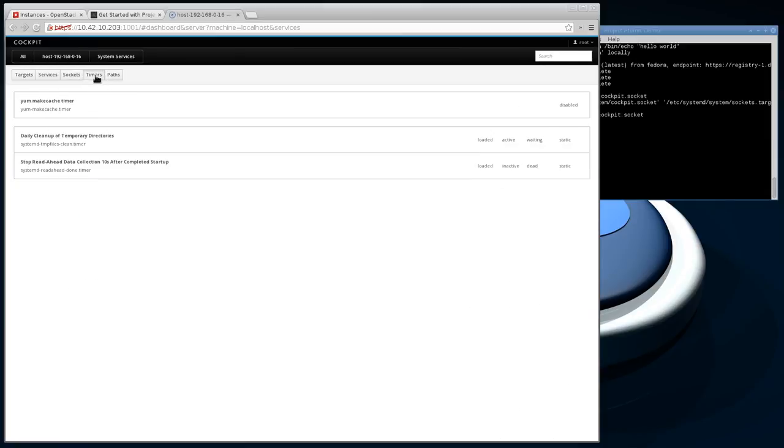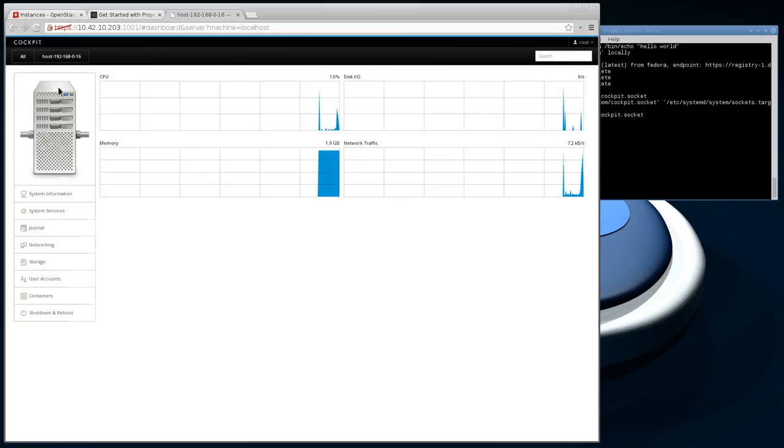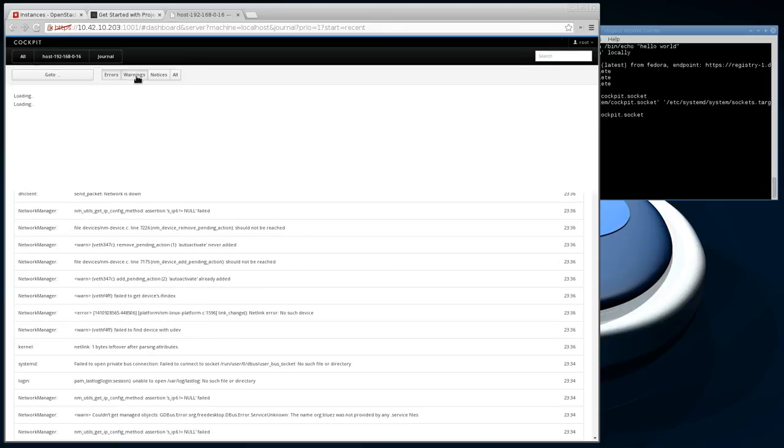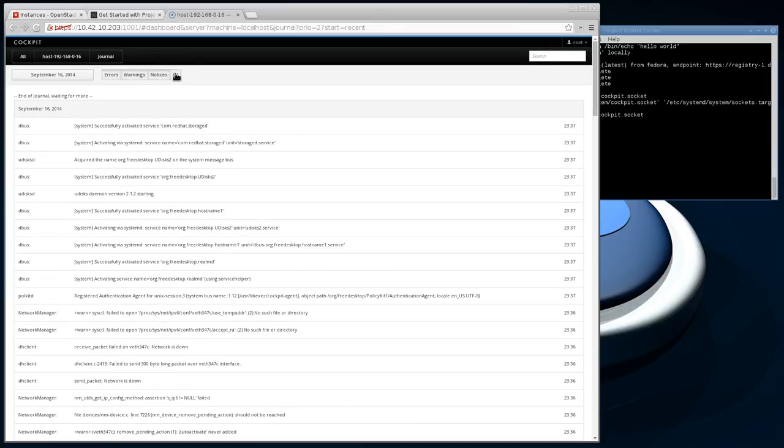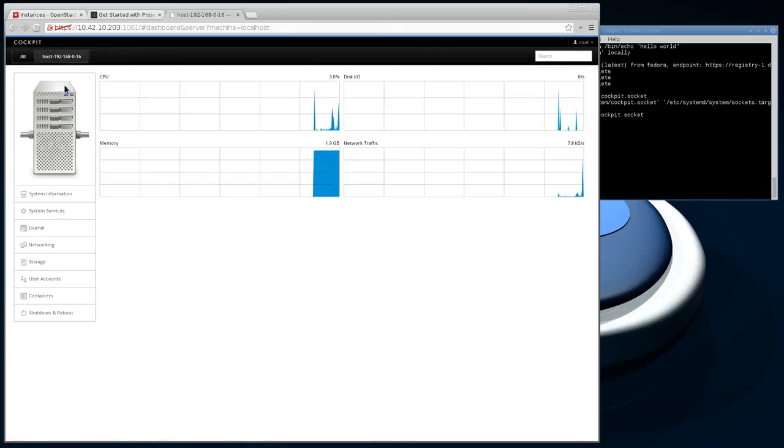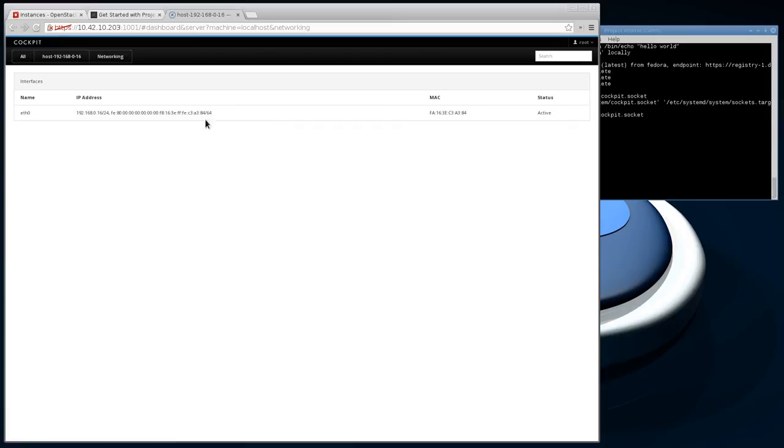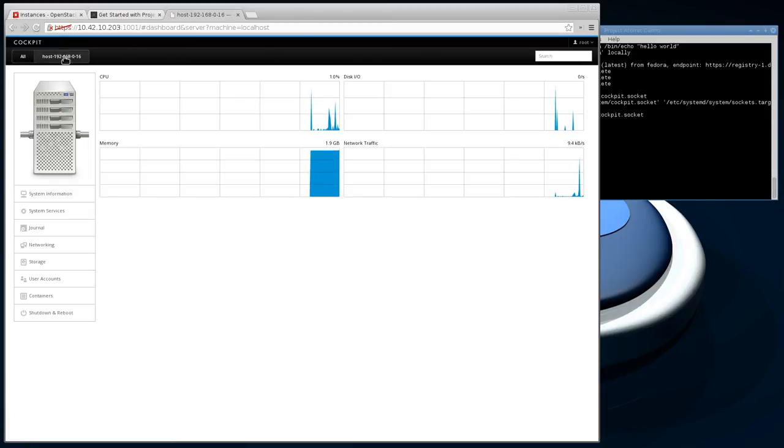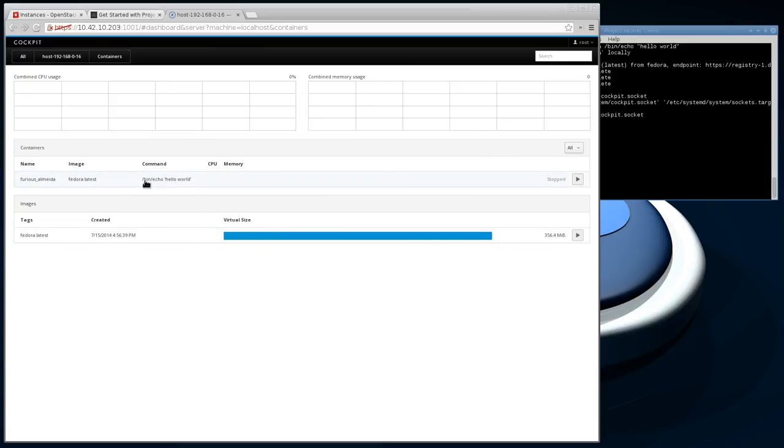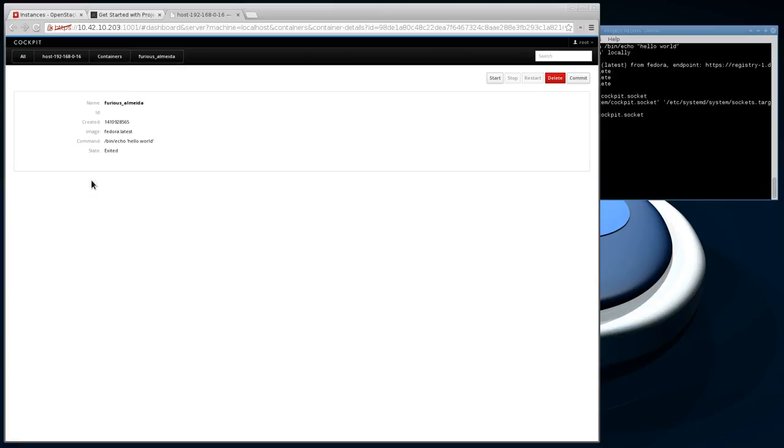You can see your logs, your networking situation, user accounts. Containers is the most interesting one from a Docker perspective. You can see that it's aware of the container that I ran, the hello world container thing that I ran. You can come in here and you can start, stop, delete some of your containers.